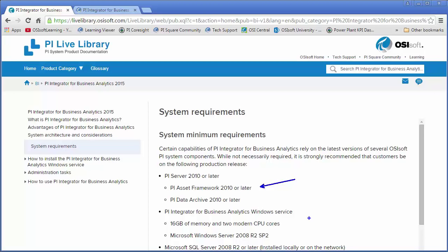I have the machine that the PI Integrator for Business Analytics is going to be installed on, and I have made sure that this machine is appropriately sized. I'm also going to need a Microsoft SQL Server, either local or on the network. In my case, the SQL Server is actually installed locally. The SQL Server is used to cache some of the data for quick access by the BI tools. One more important note is that SQL Express is not officially supported due to the 10 gigabyte size limitation. That's quickly going to become a constraint if you're working with the integrator in a production environment. However, you can use SQL Express for testing in a limited context.